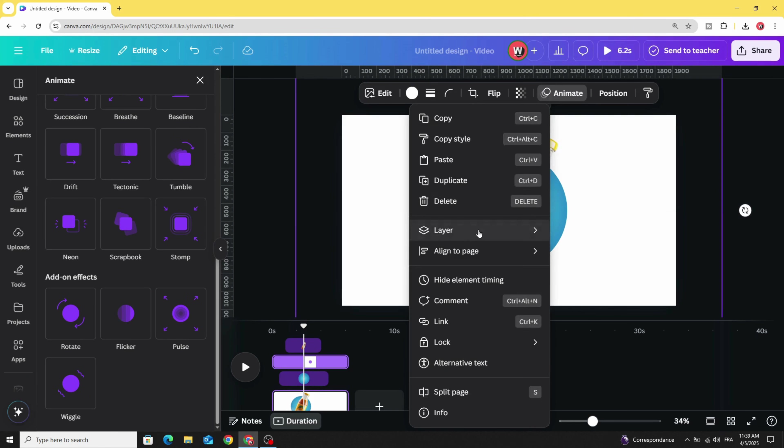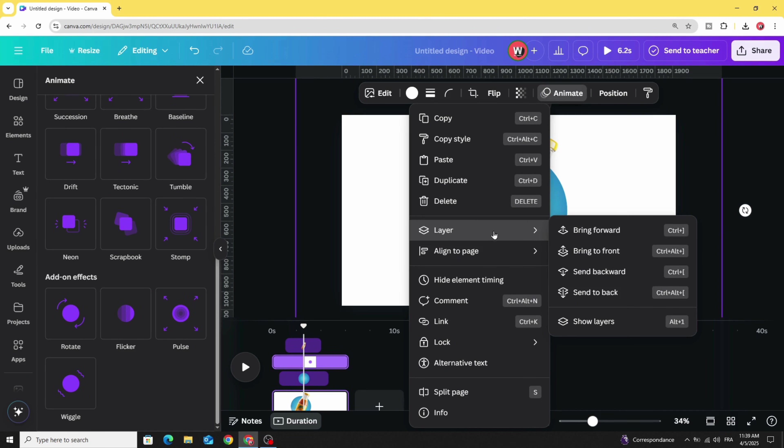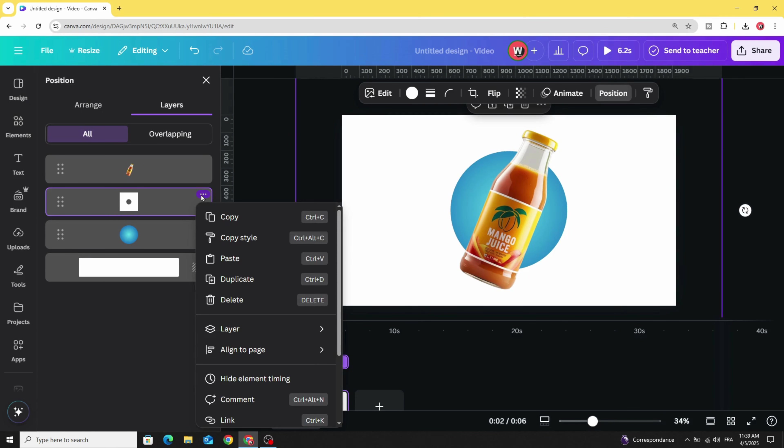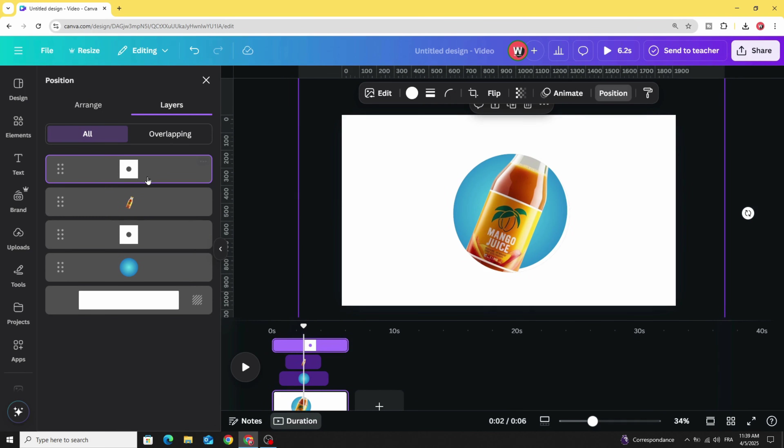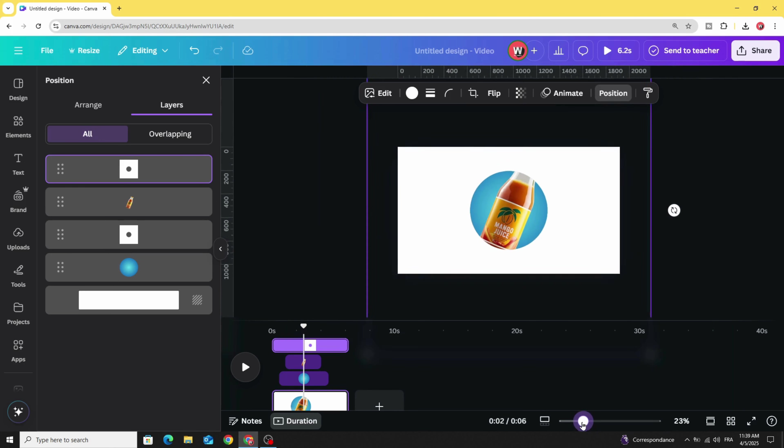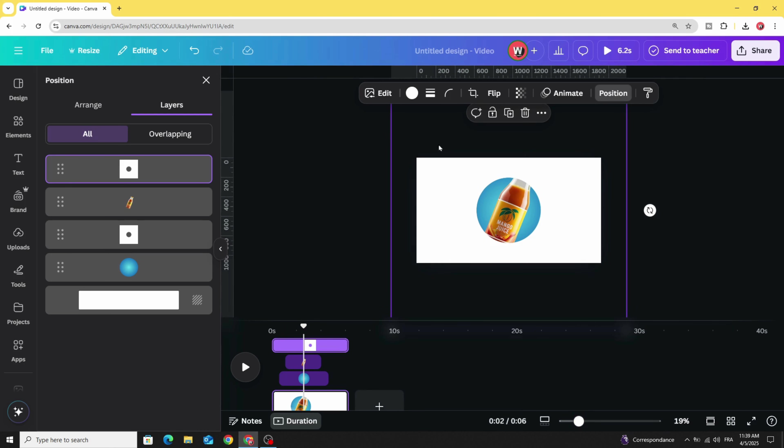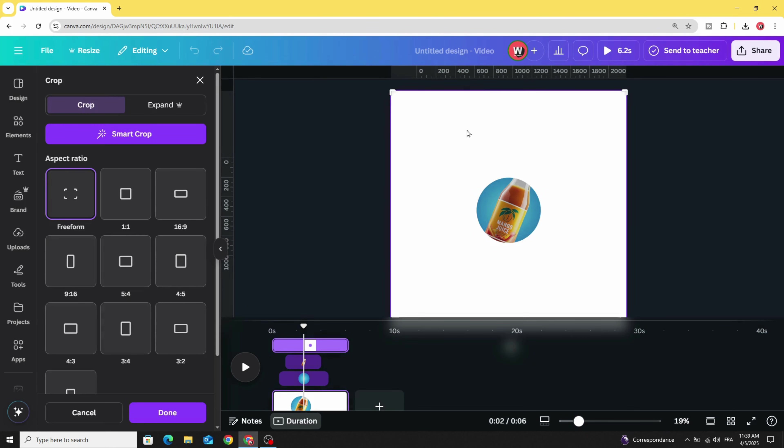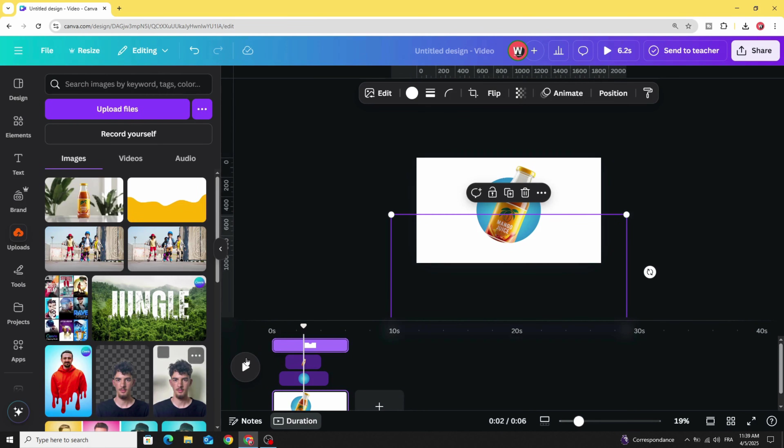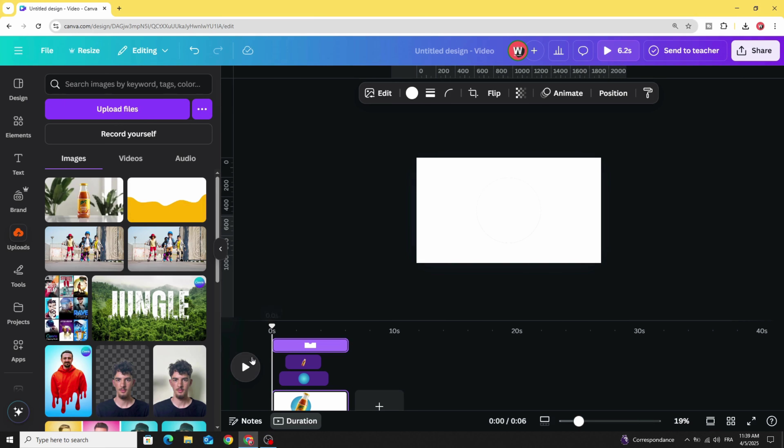Go back to Layers, Show Layers and duplicate this element and place it in the top, exactly in the middle. Go to Crop and crop it from the top. Click Done and here's the final result.